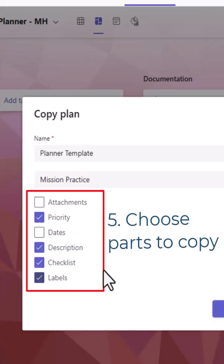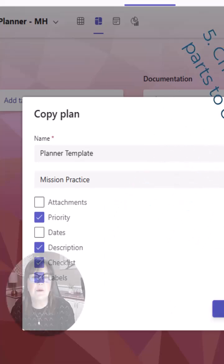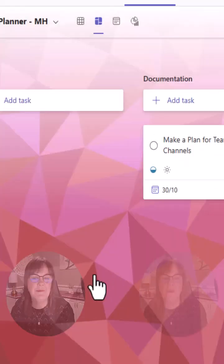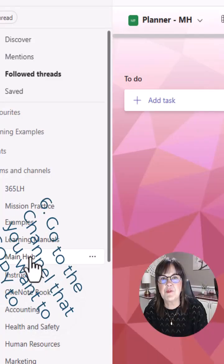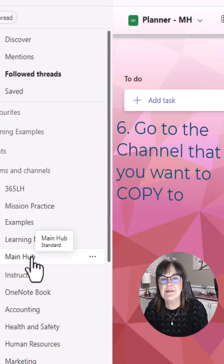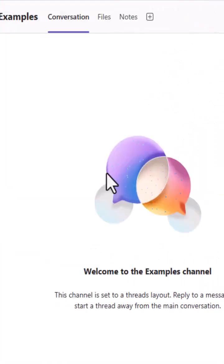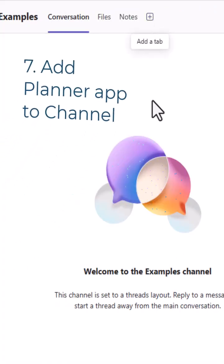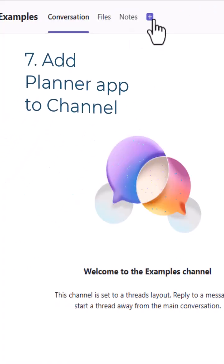I've chosen these ones, so now I'm going to choose copy. Now I'm going to move from the main hub of my Mission Practice team to the Examples channel. As you can see, there is no planner tab.